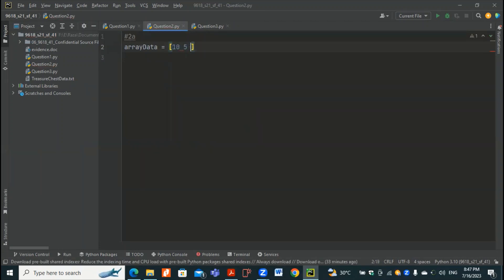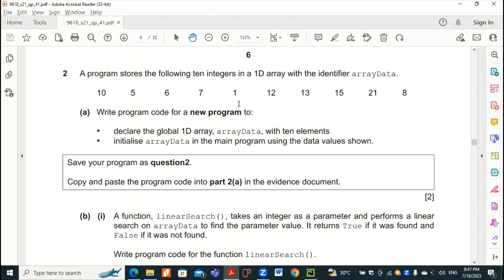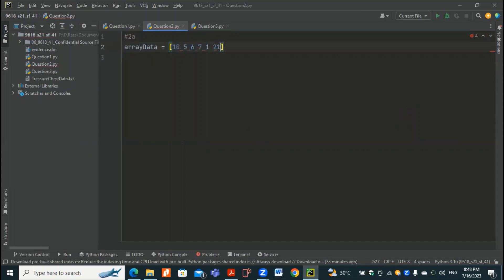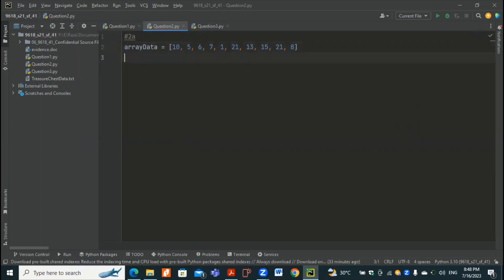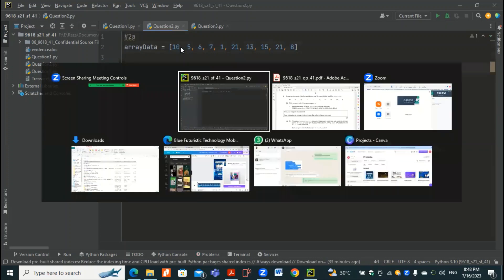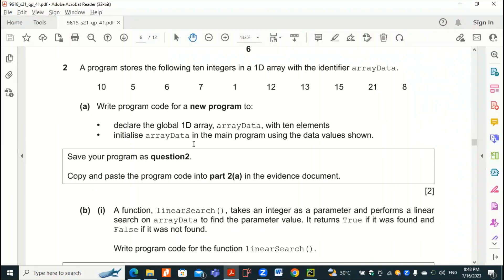So the values are: 10, 5, 6, 7, 1 — obviously we have to place commas in between — 12, 13, 15, 21, and 8. This first part of the question is now completed, which is the declaration and initialization of arrayData with the 10 elements on it.